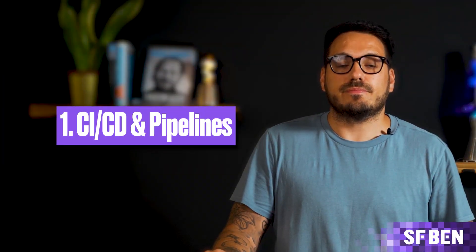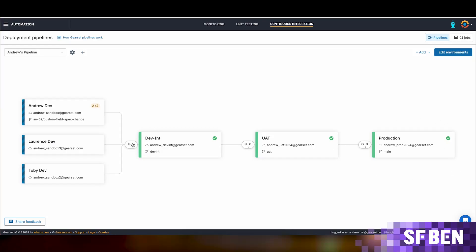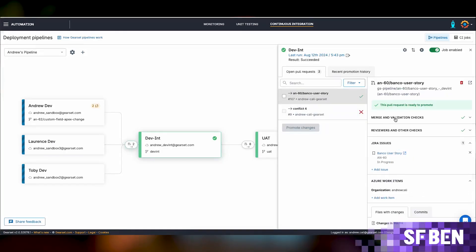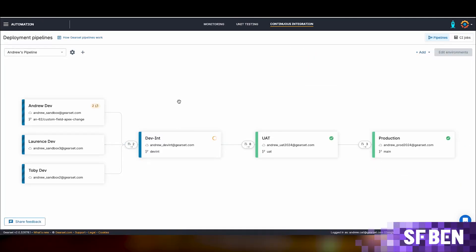CI/CD and pipelines: the major difference between change sets and DevOps apps such as Gearset is that they allow you to use continuous integration and continuous deployment best practices by utilizing pipeline management and version control. DevOps apps give you the ability to connect to leading version control systems such as GitHub and Bitbucket. This helps when working in a team, as each Salesforce professional can collaborate effectively with other team members without interfering with their work. Once a Salesforce admin or developer merges their work, it will automatically be deployed to the next environment in the pipeline, ensuring that it has been thoroughly tested in each sandbox before reaching production.